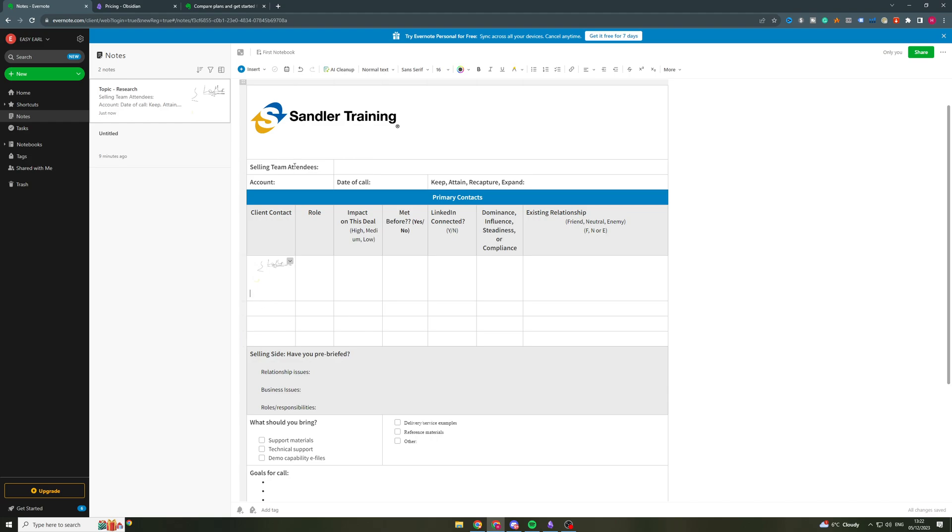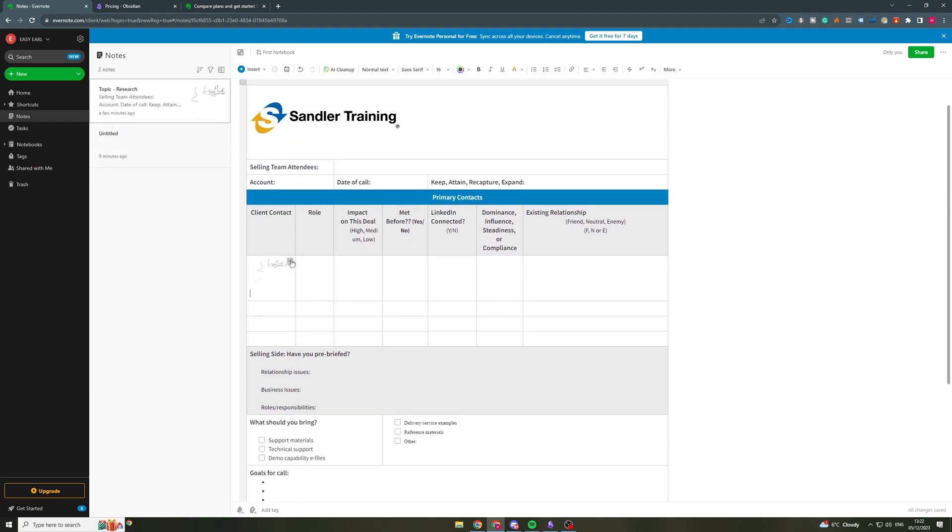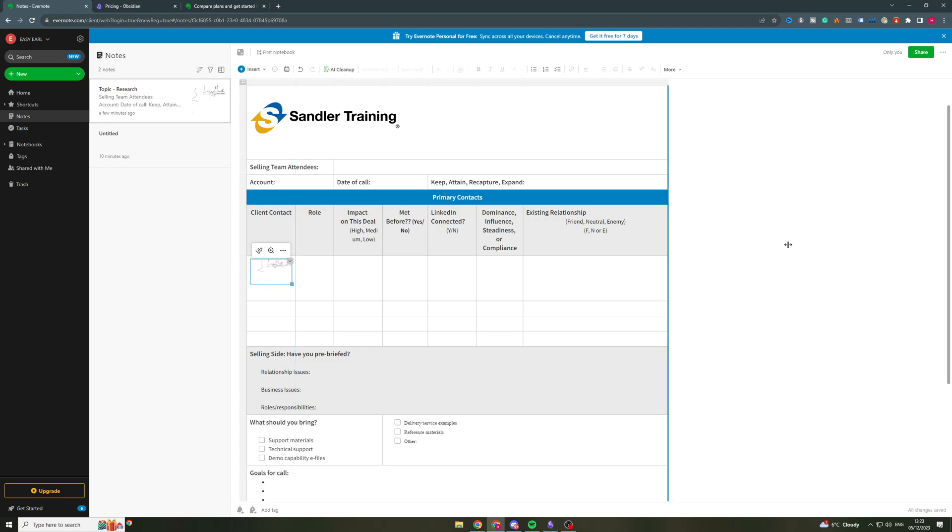So that is basically the differences between Evernote and Obsidian. If you want something that's a bit more professional, something that's a bit more for a team potentially, then I would go with this. But if you want something that's a bit more fun, maybe you need it for research, you need it for studying, or you need it for personal needs.